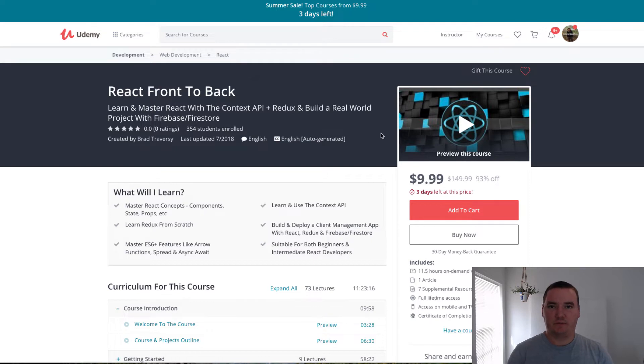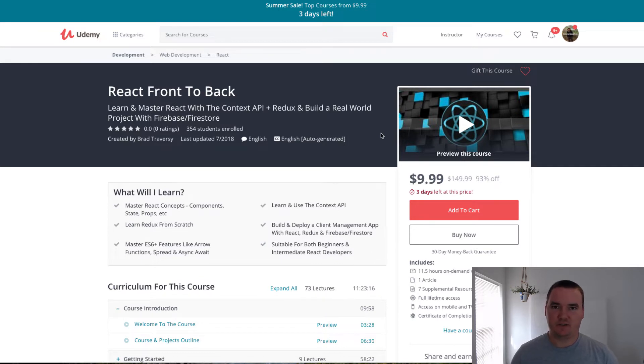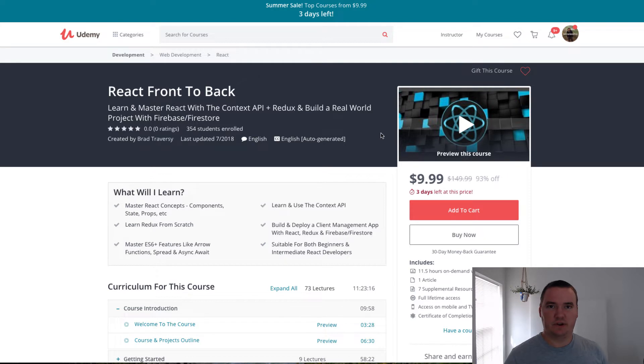It covers React front to back like the title says. You're going to learn React and Redux and the Context API. You're going to build an application using Firebase and Firestore. So a couple extra technologies in there that you probably wouldn't learn elsewhere, at least not in the context of learning React.